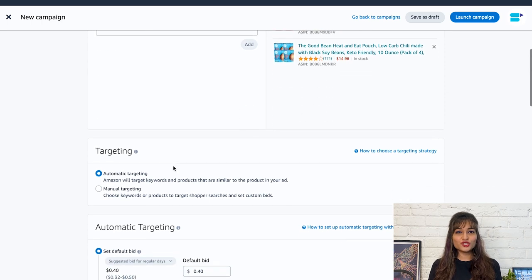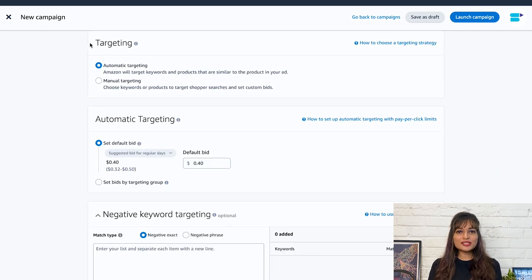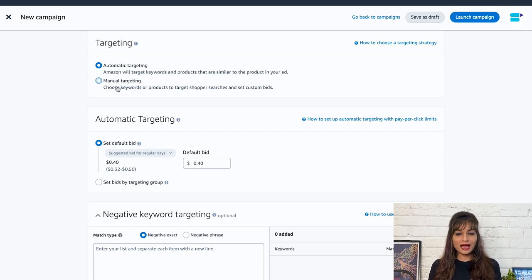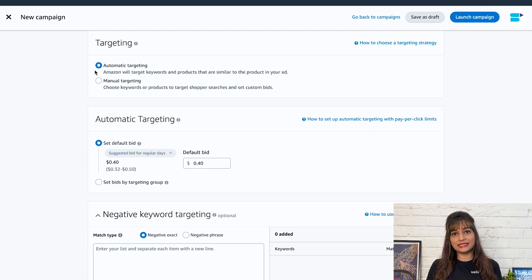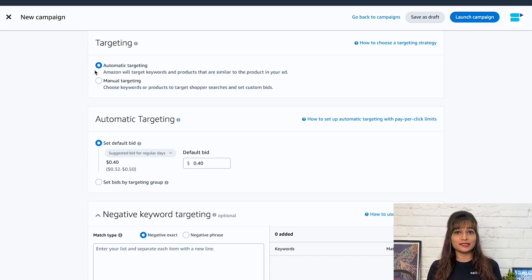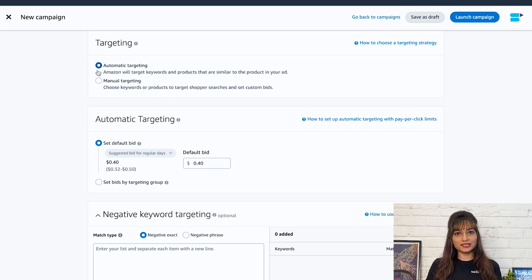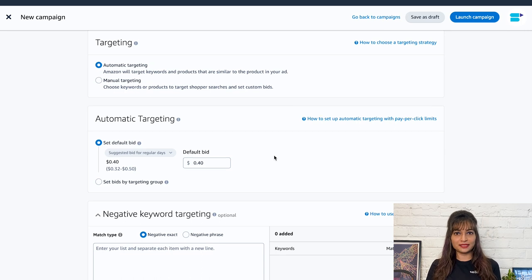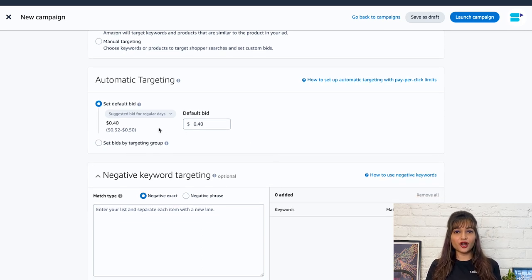Moving on, choose your targeting strategy. With sponsored products, you have two targeting options to choose from: automatic targeting and manual targeting. The automatic targeting option gives Amazon control over which keywords or products your campaign will target based on your listing information. The automatic campaign selects the keywords based on your listing, so try to include relevant keywords in your listings. Under automatic targeting, you can set default bid or set bids by targeting group. As you can see, there are four different targeting groups.